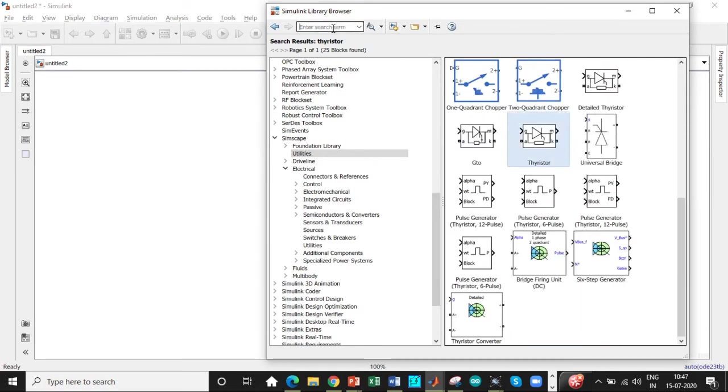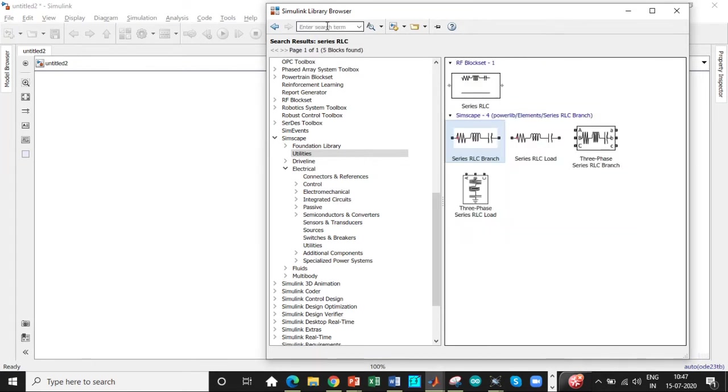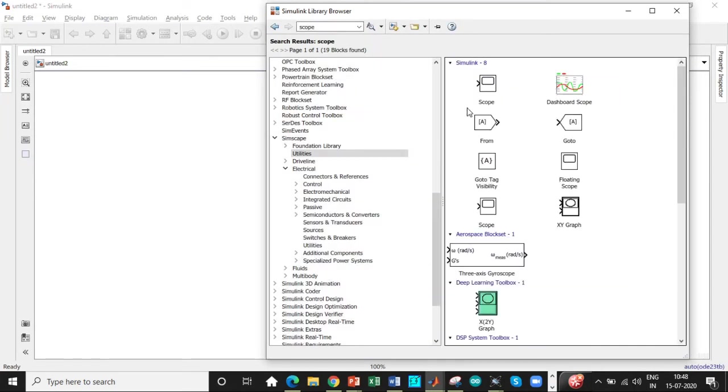So it is right below over here at this block as well. We need a series RLC branch. Need a scope to display the output waveform. So search for scope. You will be getting scope at this block to the model.